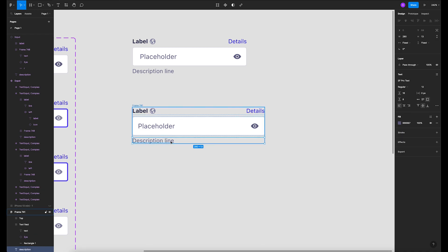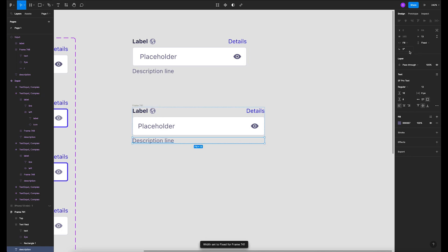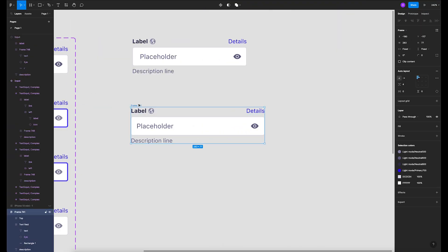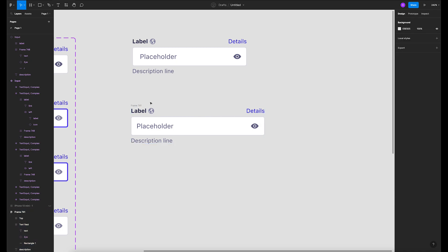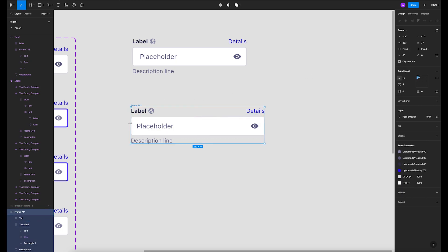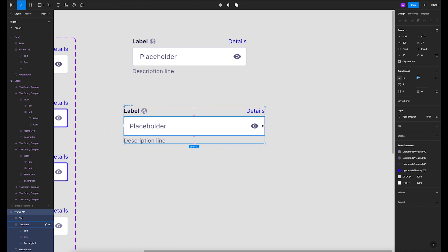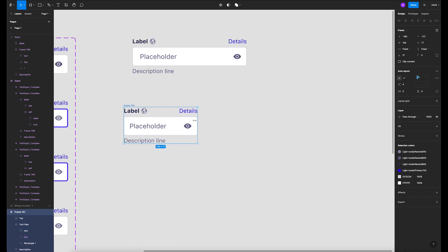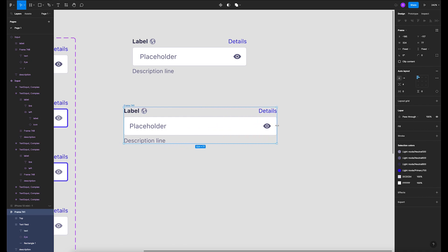For the description line, set it to fill container and fixed height. The entire content container should be fixed width and fixed height. Now when you move it left and right, the entire content and all the elements will respond as expected.